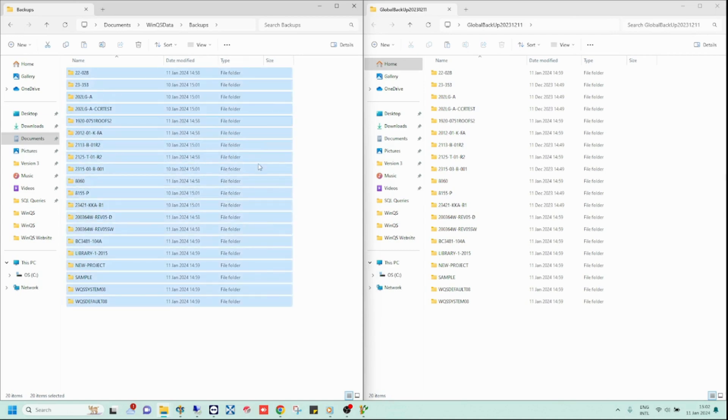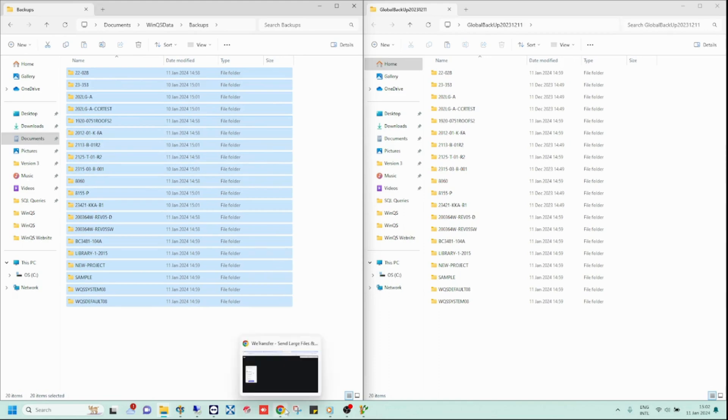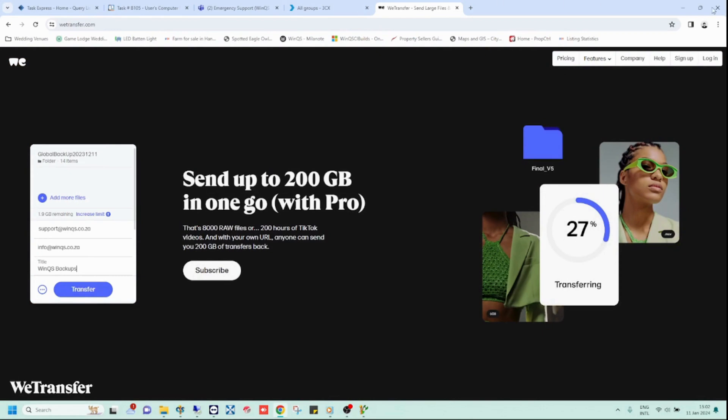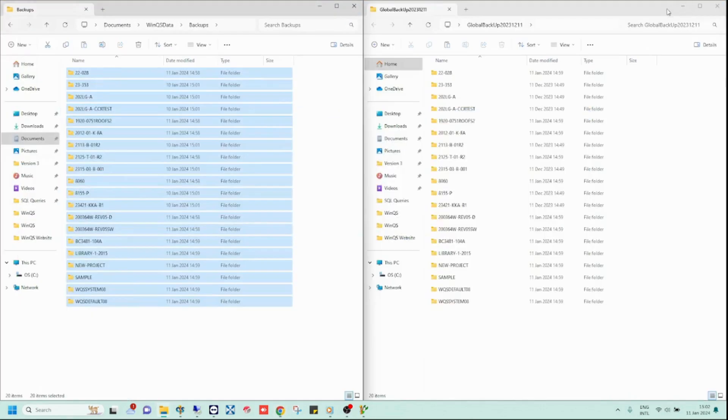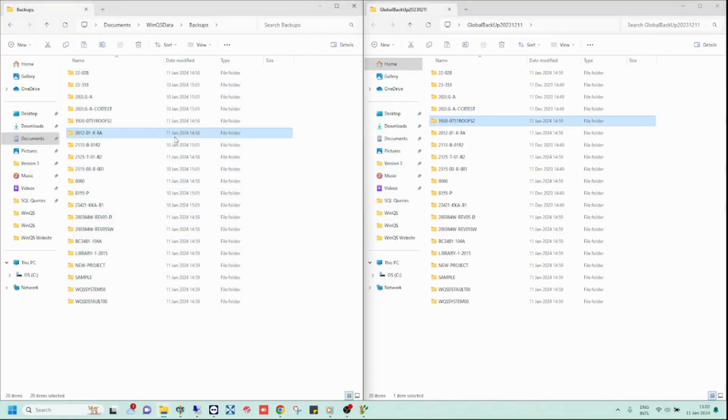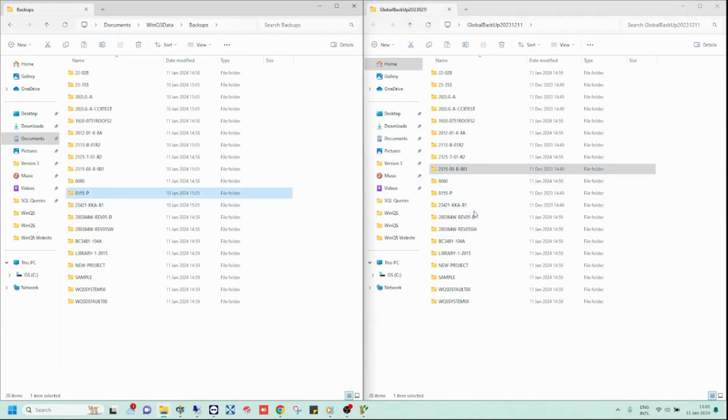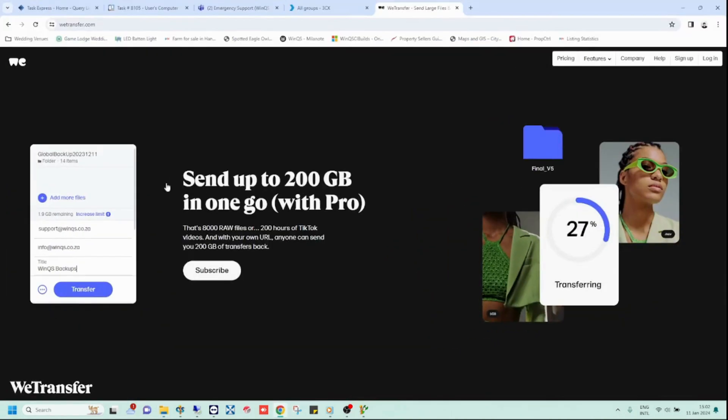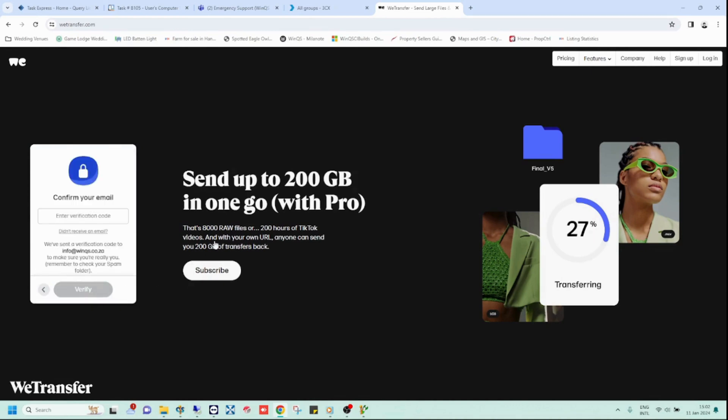For this example, I am going to use WeTransfer to send the backups to my new computer. The method you choose to do this is however entirely up to you. Notice how the contents of both the global backup folder just created and the standard backup folder are exactly the same. For that reason, I am only uploading the global backup folder I copied to my desktop. You also only need to choose one of these two methods.